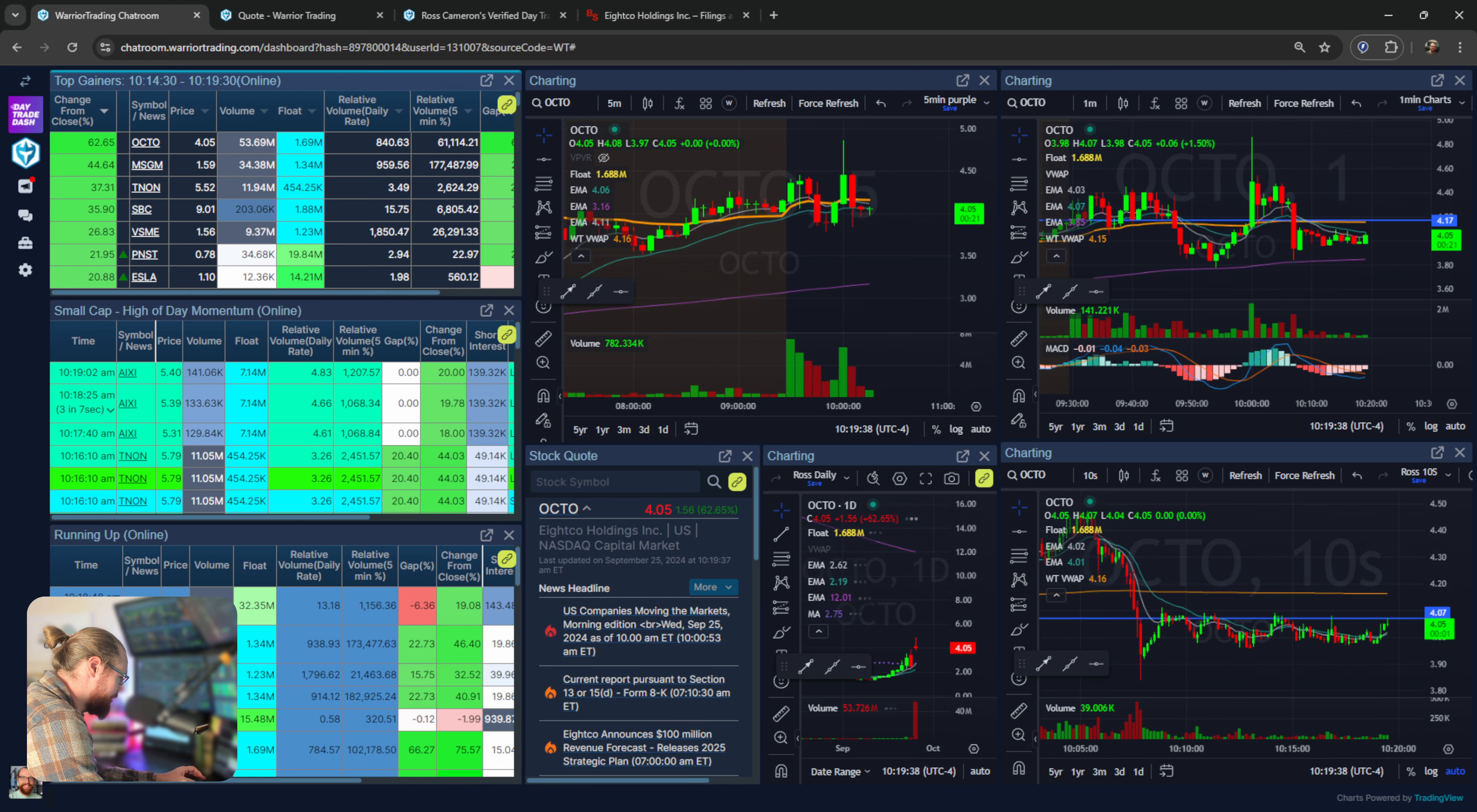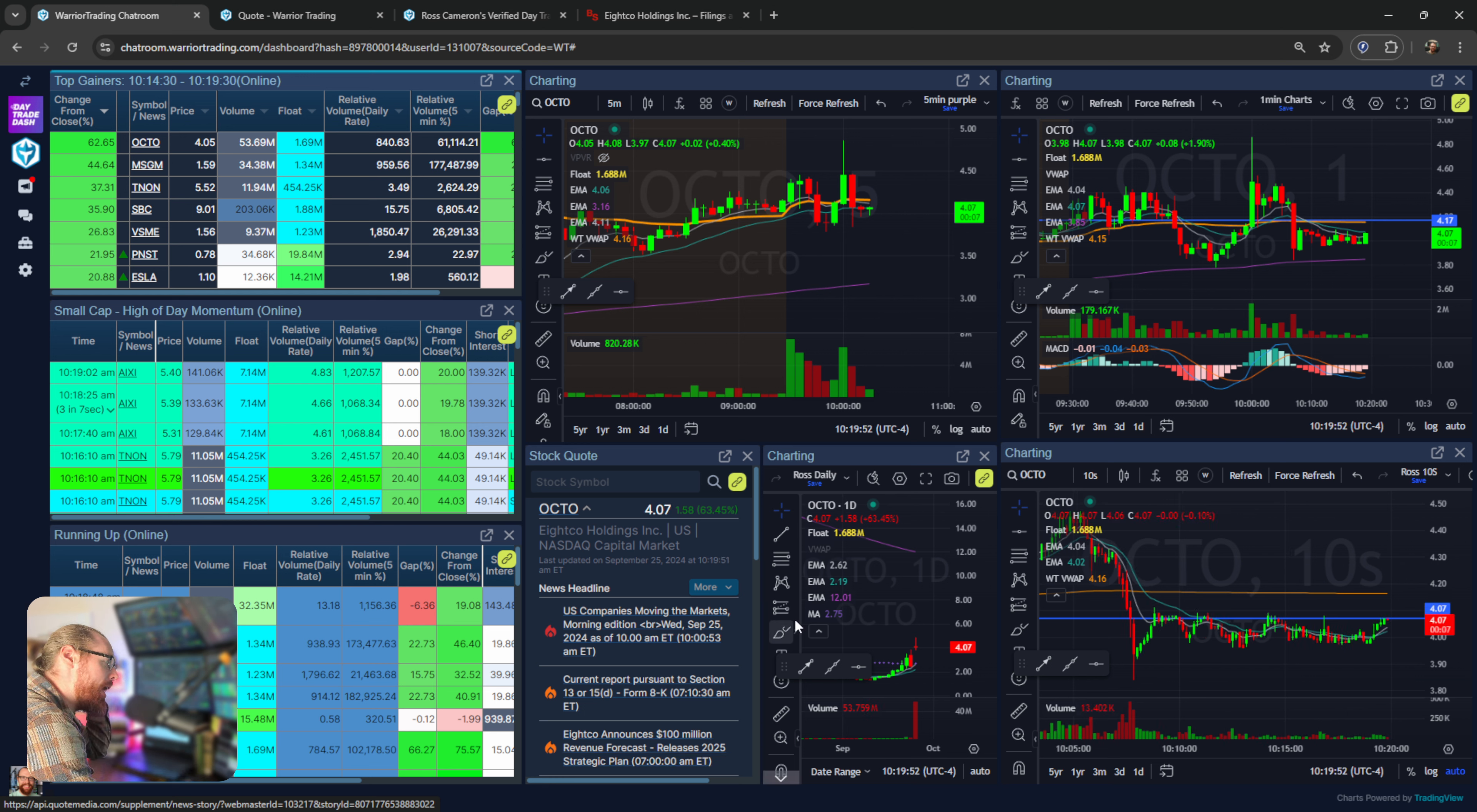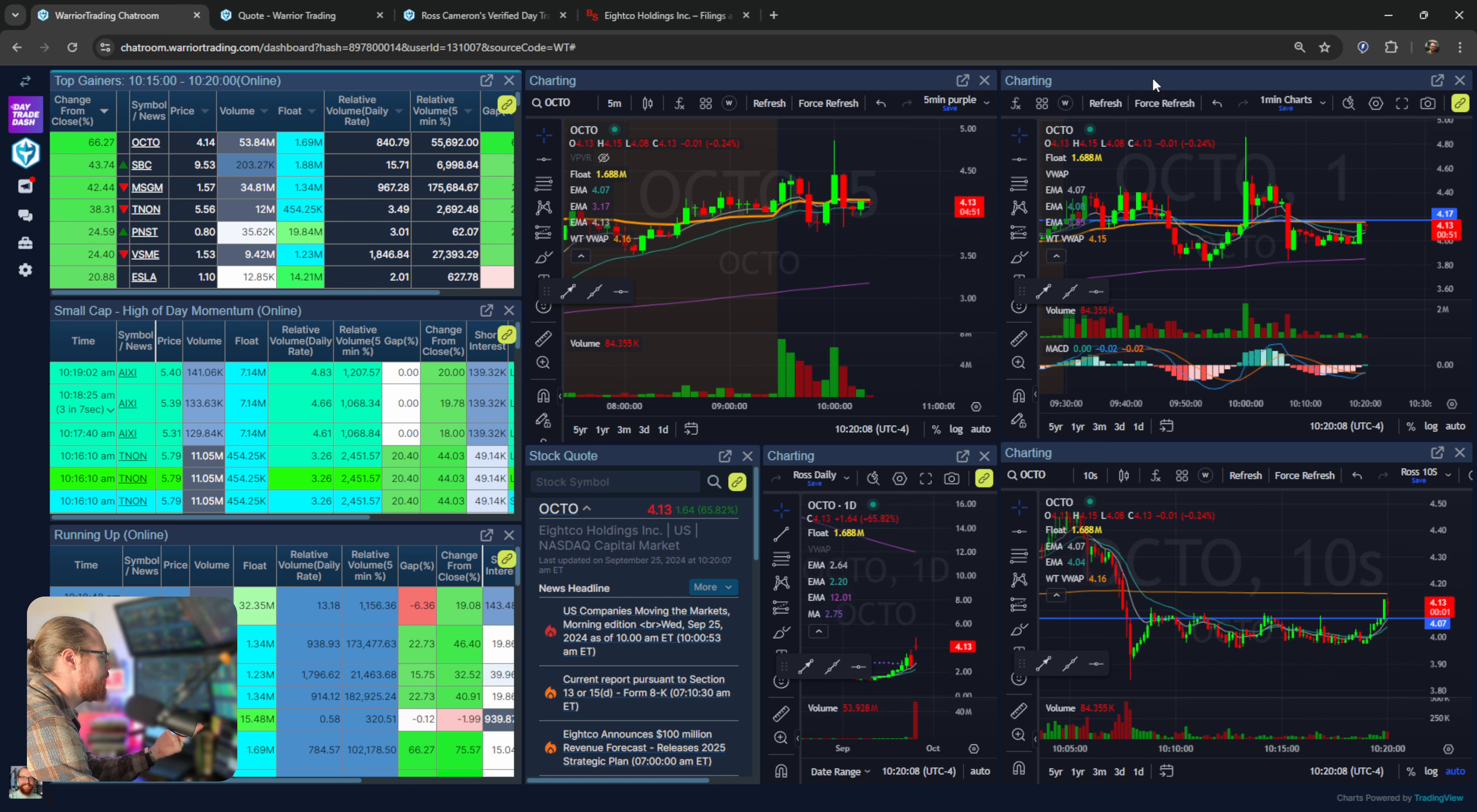Fortunately, OCTO ended up popping up and that was the first stock I traded. Broke the ice on it and got myself in the green. The news on this came out right at 7 a.m.: announces $100 million dollar revenue forecast, releases 2025 strategic plan. That's a nice headline and boom, the stock starts squeezing up.